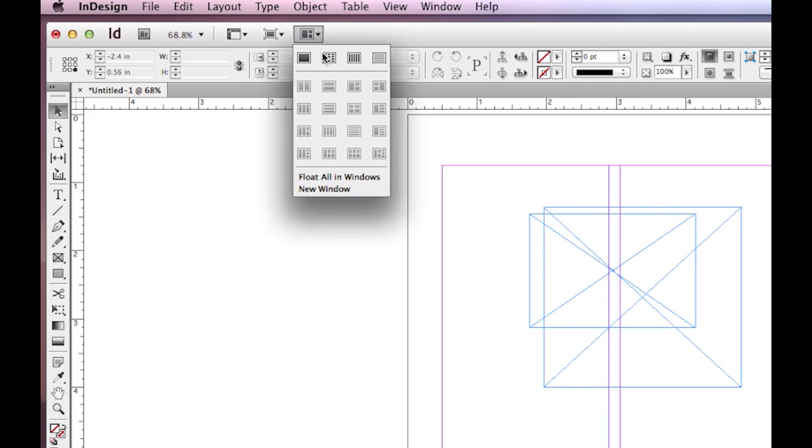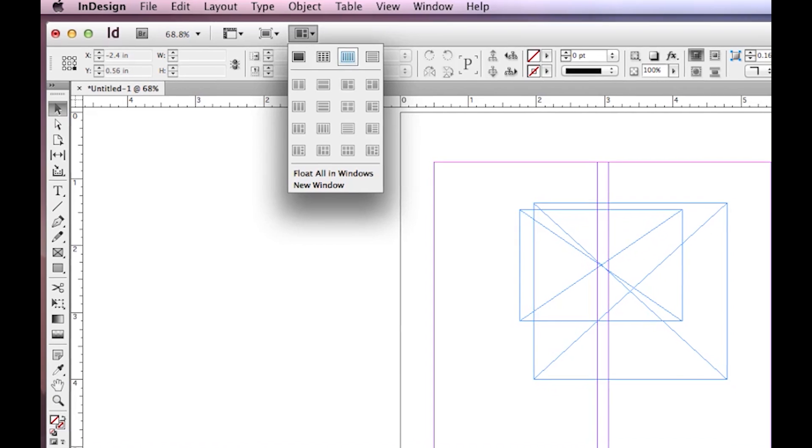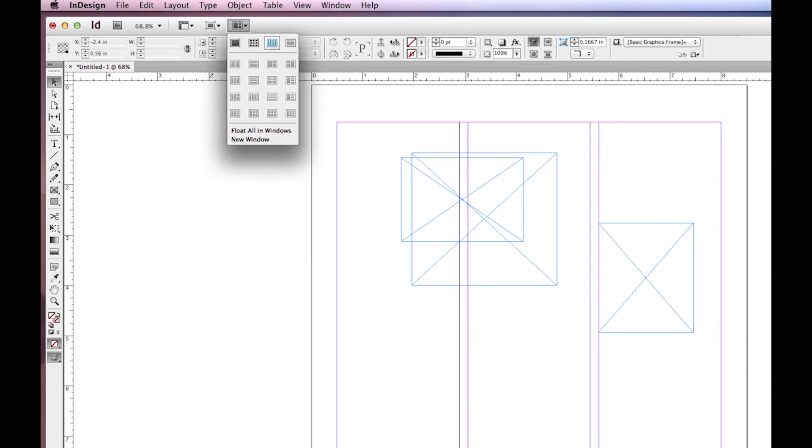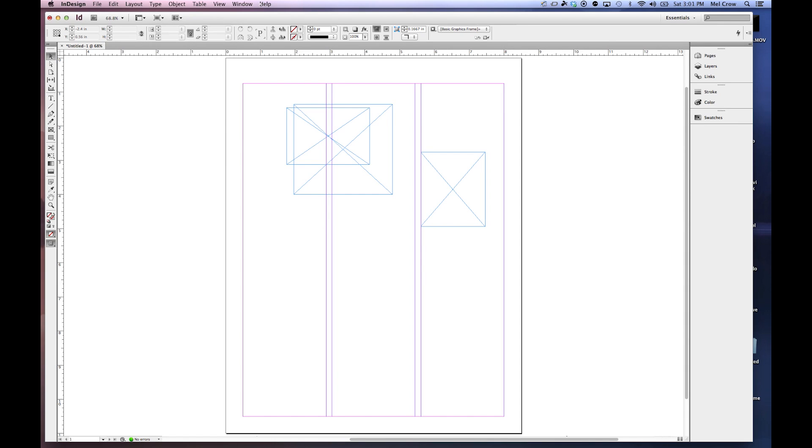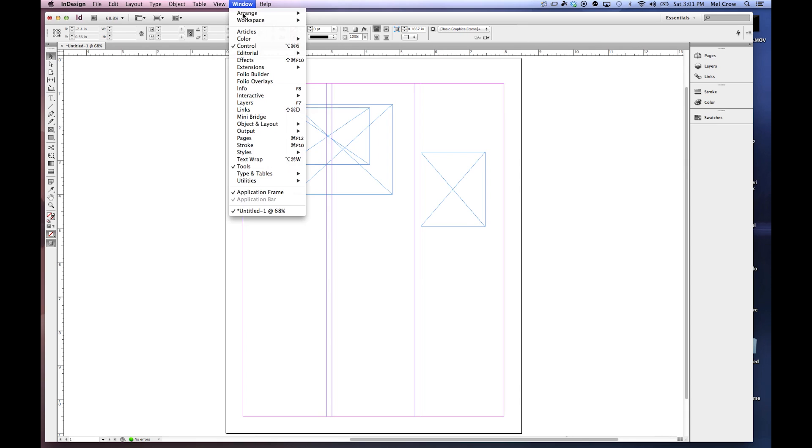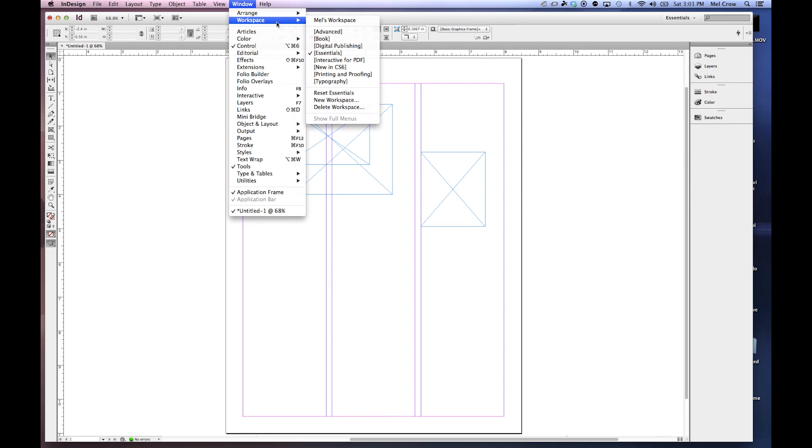And next to that is different ways that you can arrange the documents. You may want to split them all up. You may float all your windows. You may want to have different windows side by side. This comes in really handy when you're working in a multi-page document.